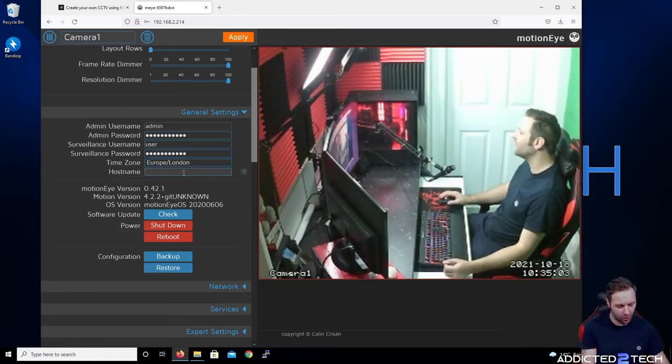Expert settings — don't change anything in here unless you have a specific reason. Sometimes you might want to change your NTP server or set an HTTP proxy, but generally just leave everything exactly the way it is.